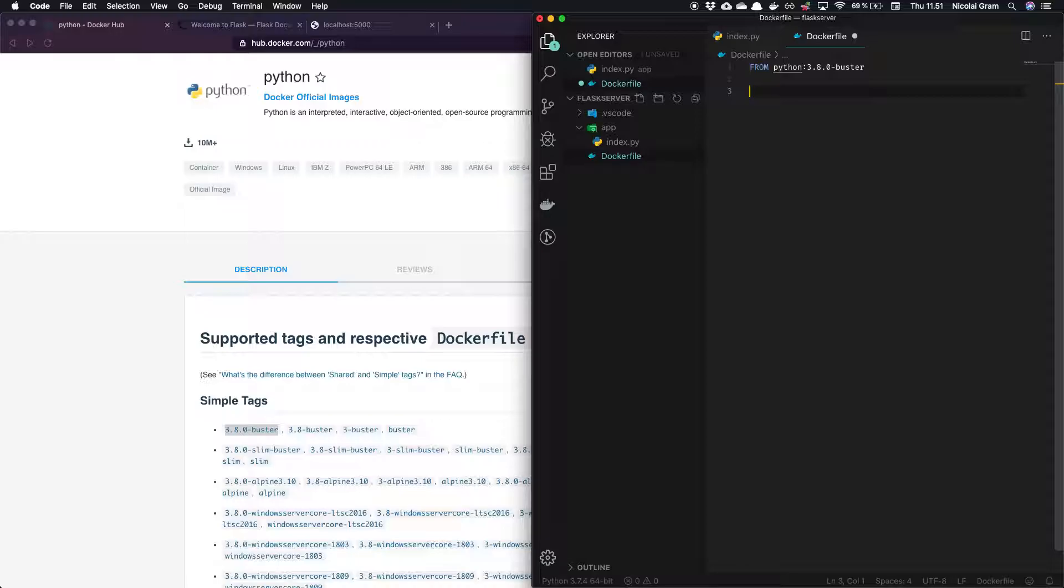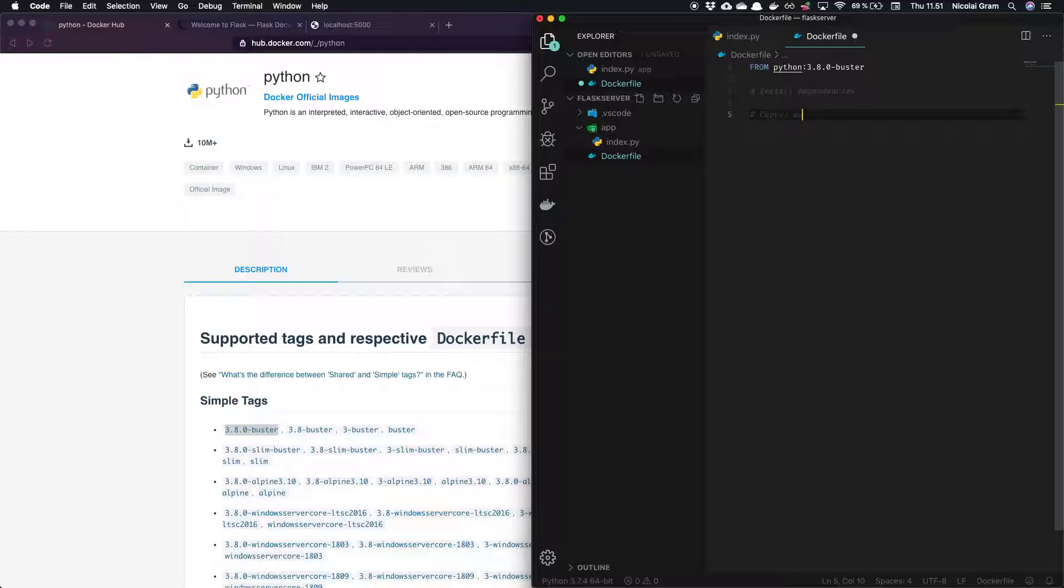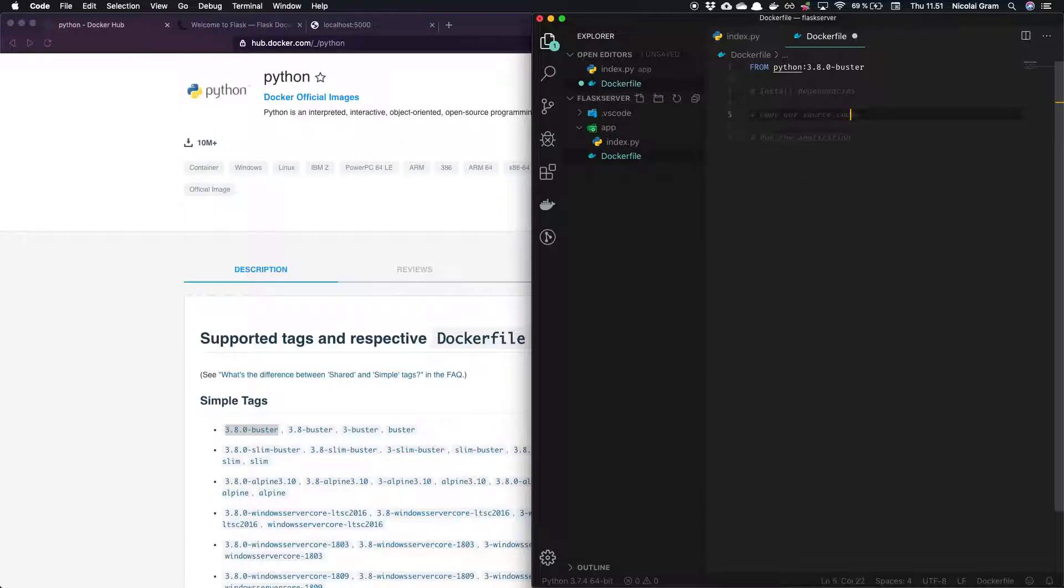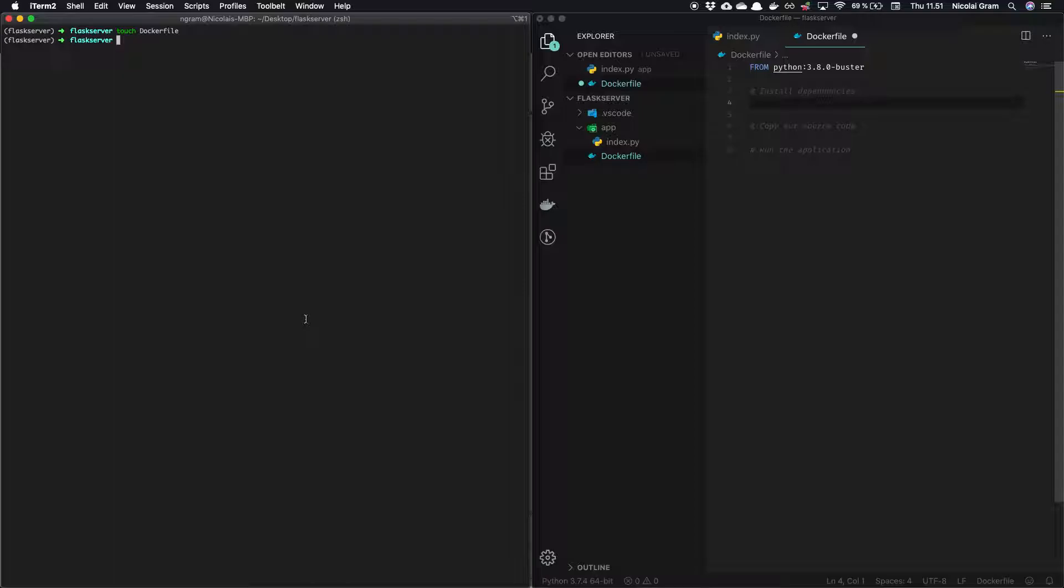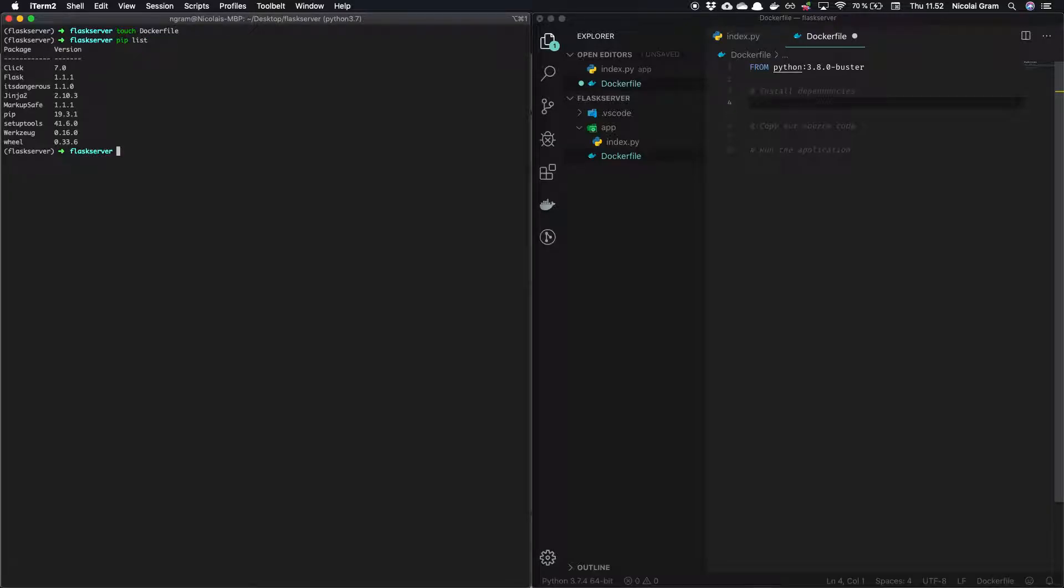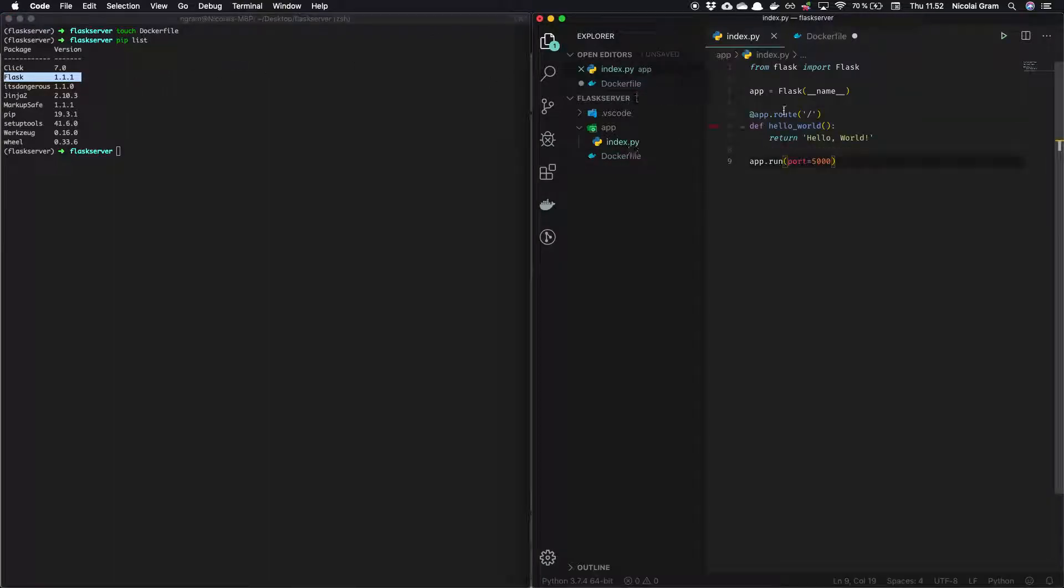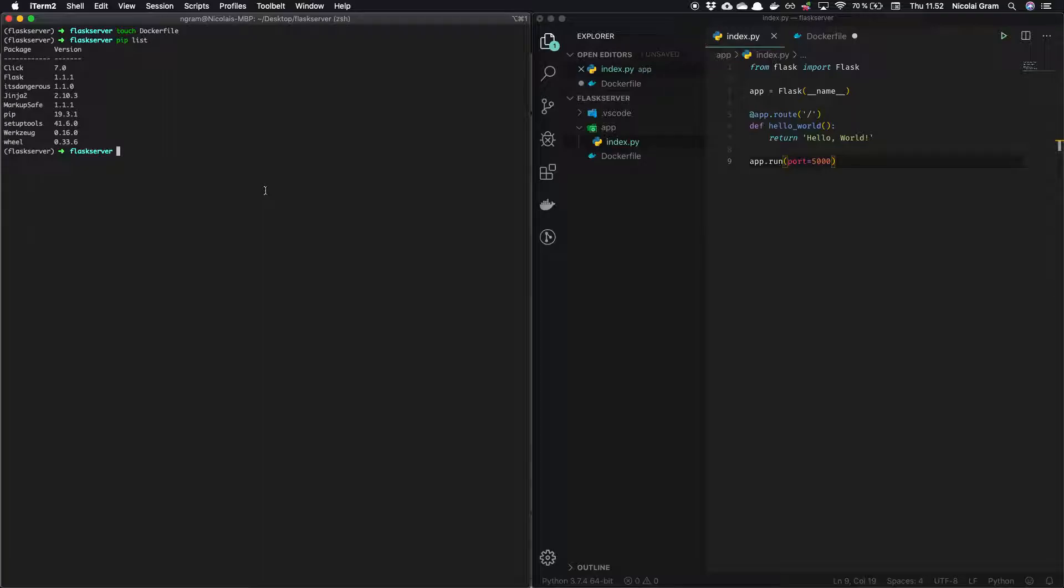And from here we want to first of all install dependencies that we are going to require for our project. Then we'll copy our source code and last we'll run the application. So dependencies. Now we're working in Python. So the way we find our dependencies is by going into the Python package manager called pip and list our dependencies. So all of these we need to have inside of our Docker container in order to run, especially for this project. It's Flask. Without Flask we can't use any of these commands. So the way you can do this is by running pip freeze. It'll actually give you formatted the dependencies the way that pip can install them, understand them and install them.